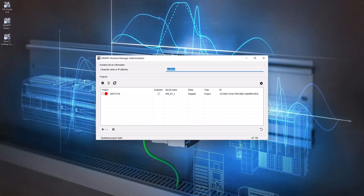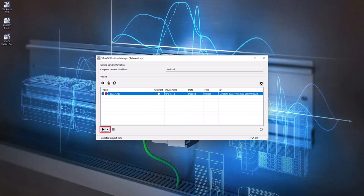Select the project. Click on the Run button on the Simatic Runtime Manager. Wait until the project's status changes to running.